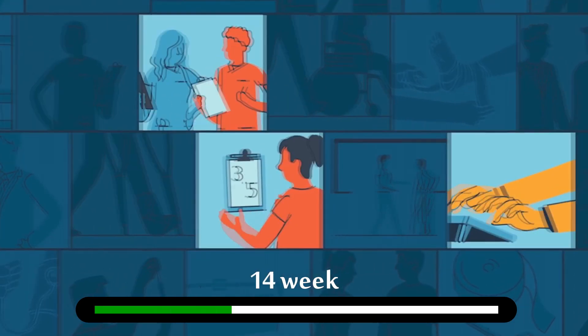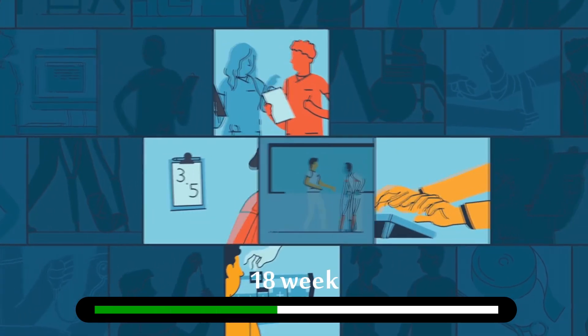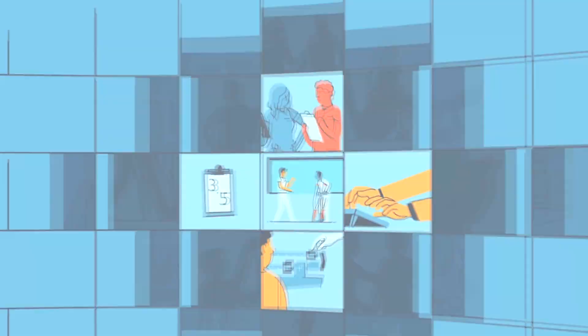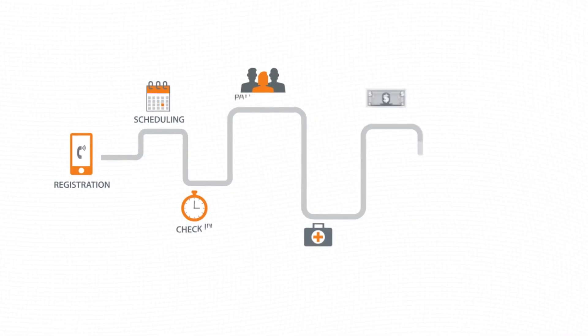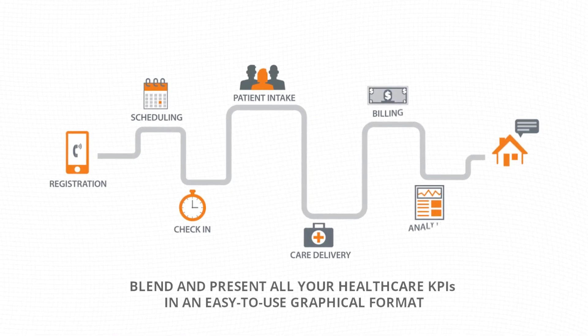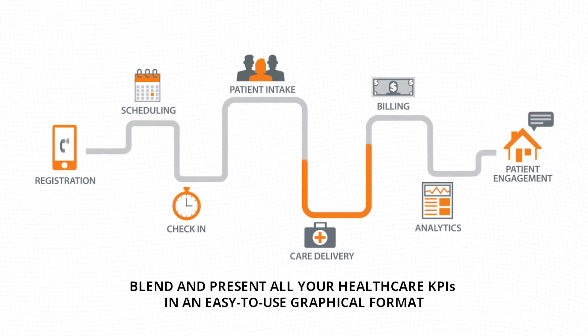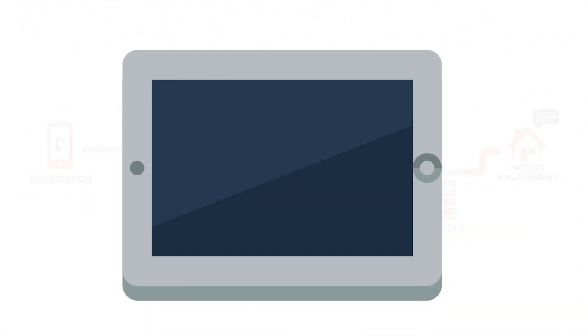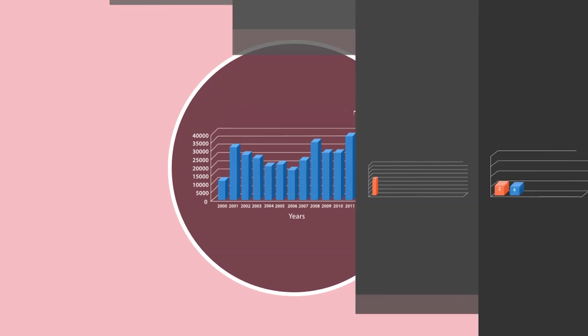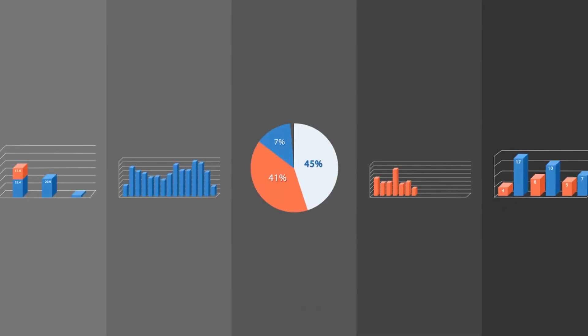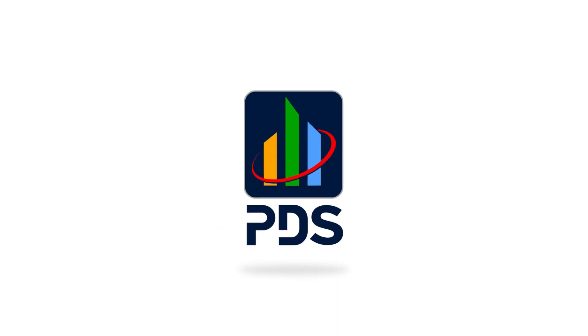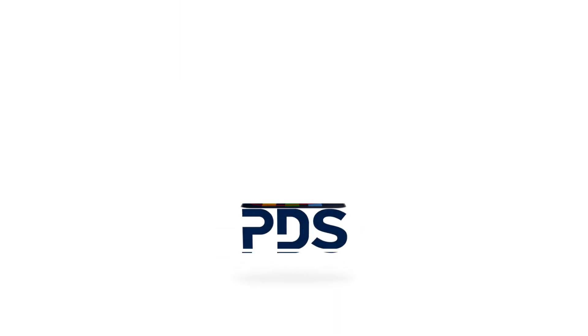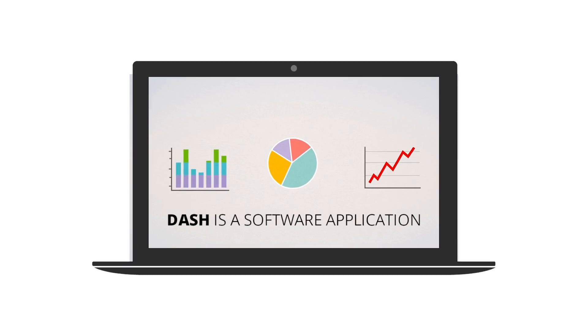But imagine if you had a simple way to blend and present all your healthcare KPIs in an easy-to-use graphical format that's clear, effective, and flexible. PDS Dash is the answer.